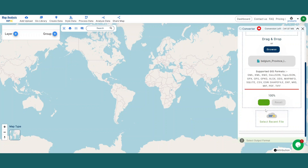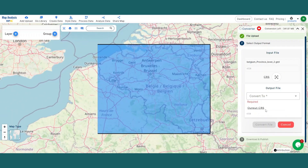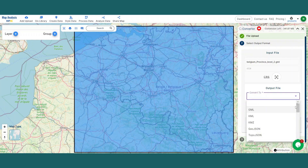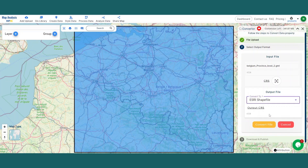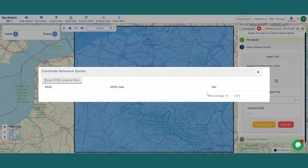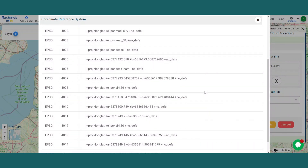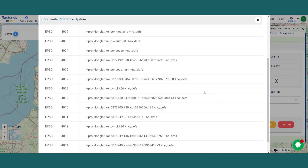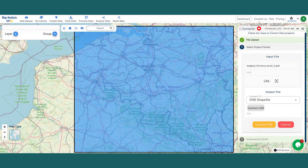After a few moments of uploading, choose the output file format from the dropdown, such as Esri Shapefile. At this point, you can also set the CRS to make sure your data aligns perfectly with the needs of your spatial analysis.